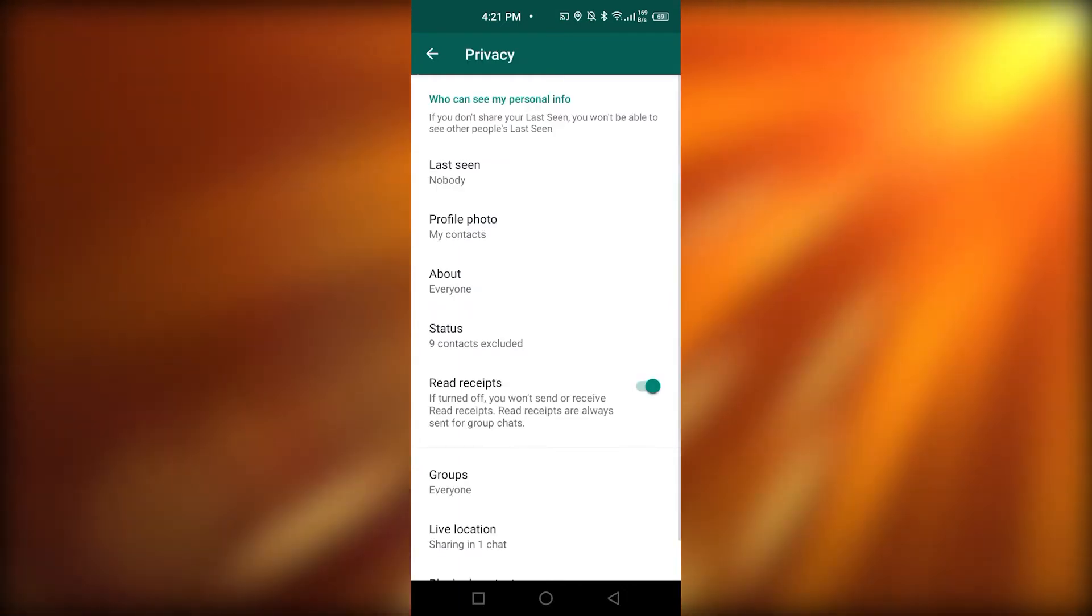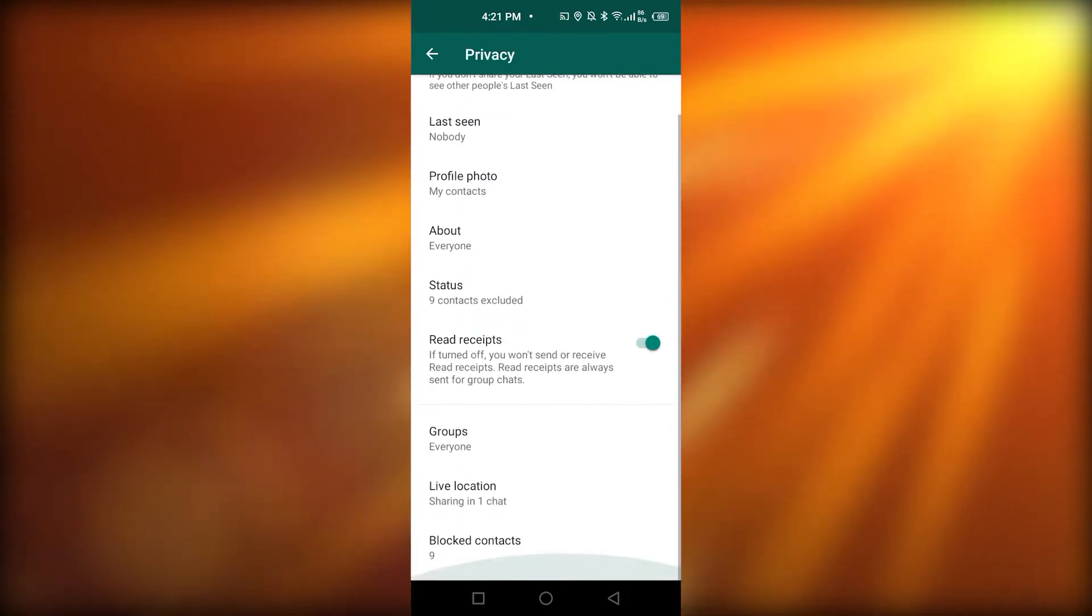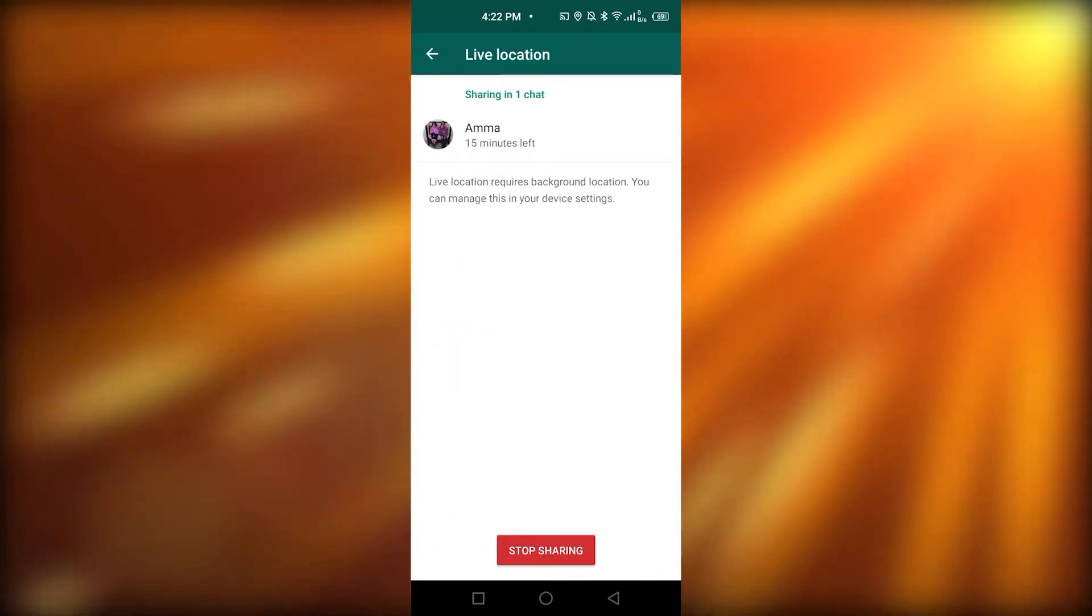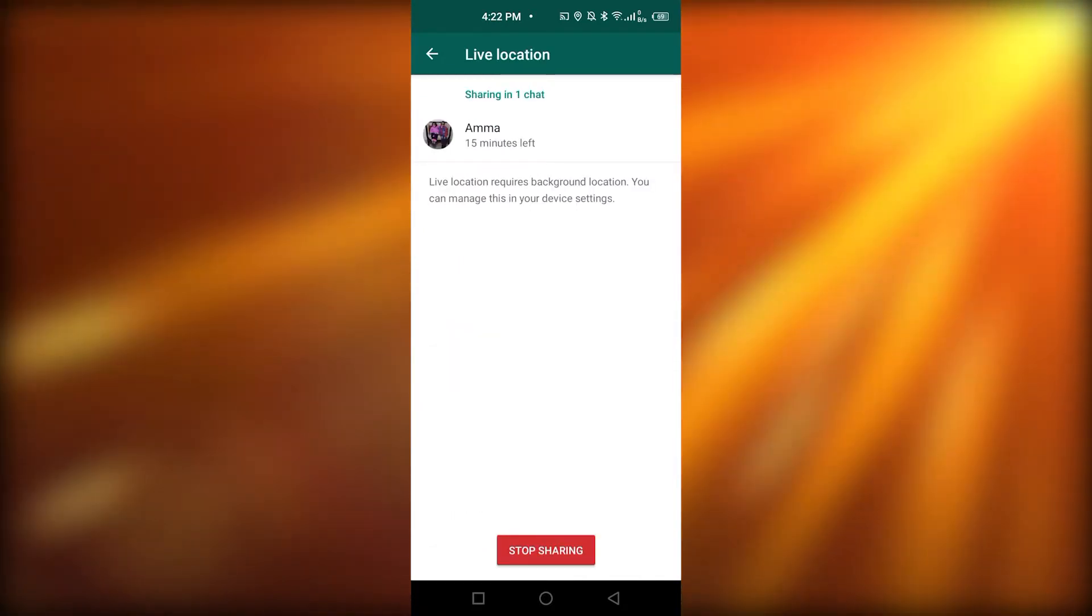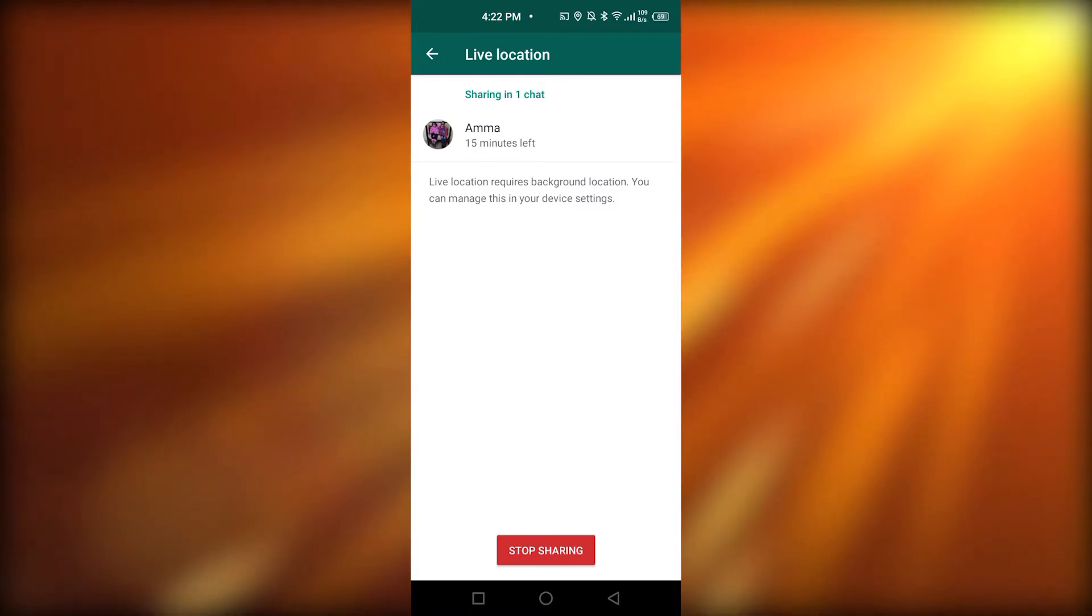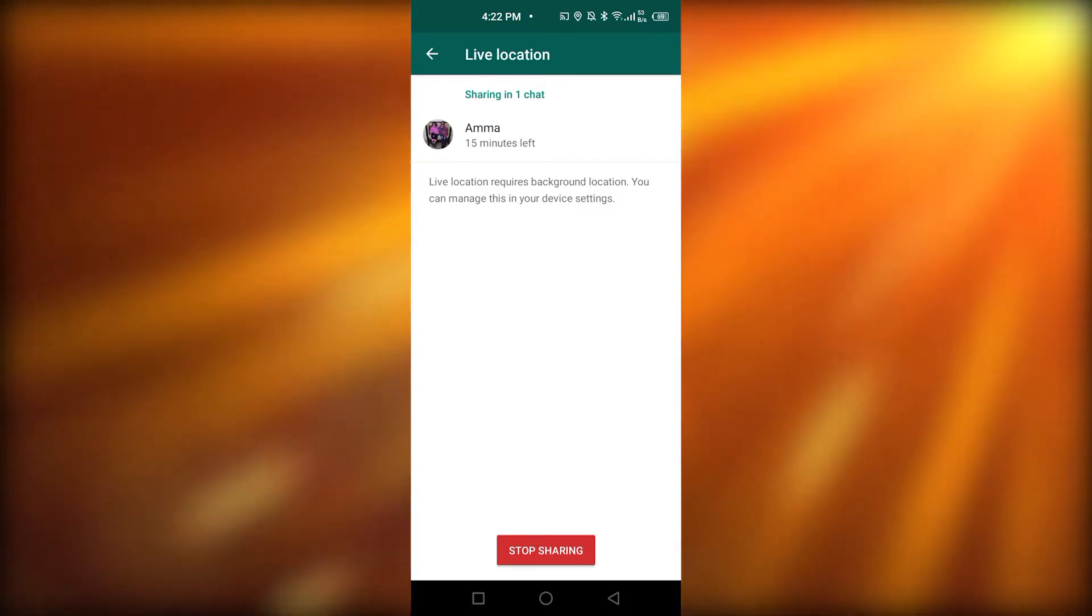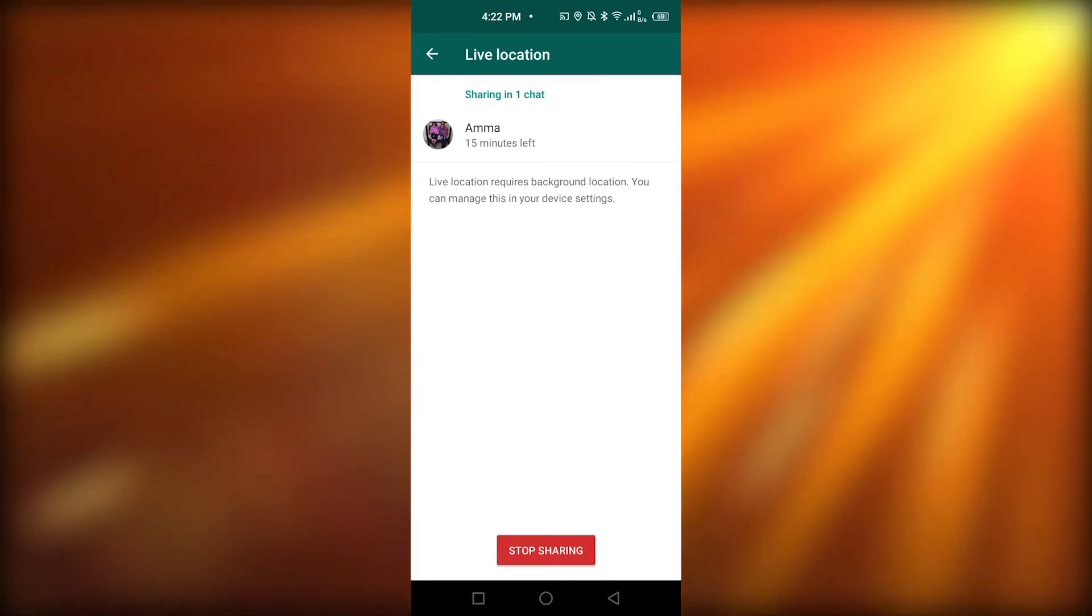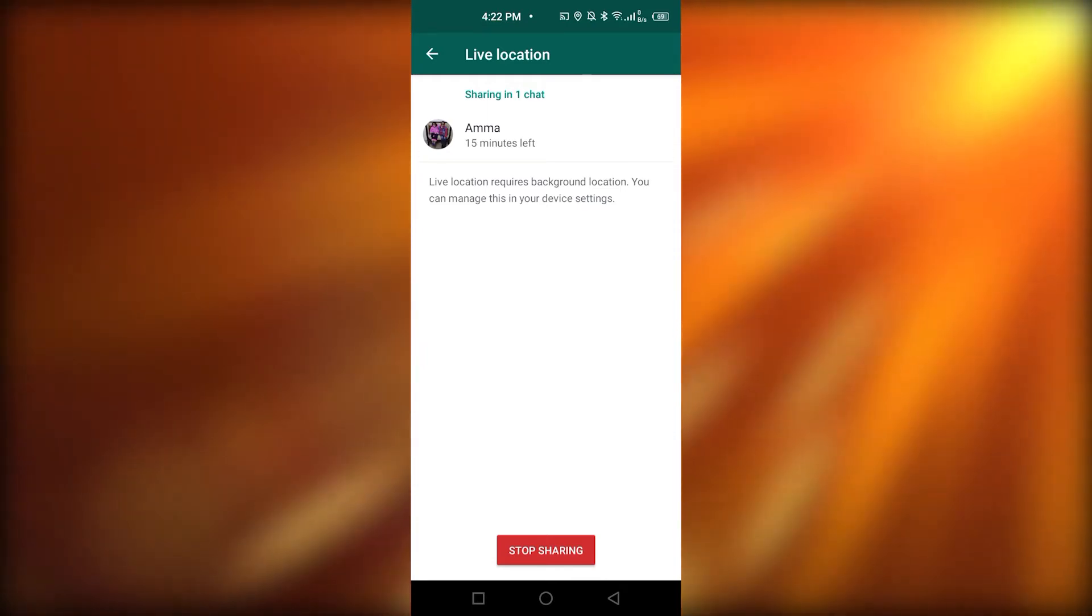Here, you're going to scroll down a little bit and click on the live location. See, here it is telling you that I am sharing your live location with only my mom. And if you would be sharing your live location with other contacts, here is the place which will tell you whoever contacts you're sharing your live location with.